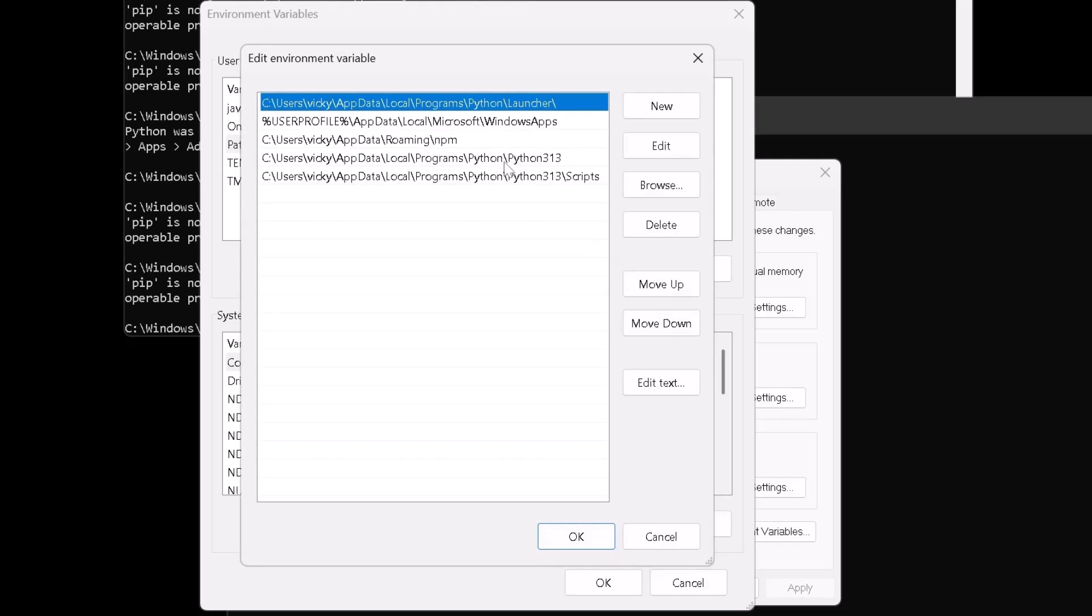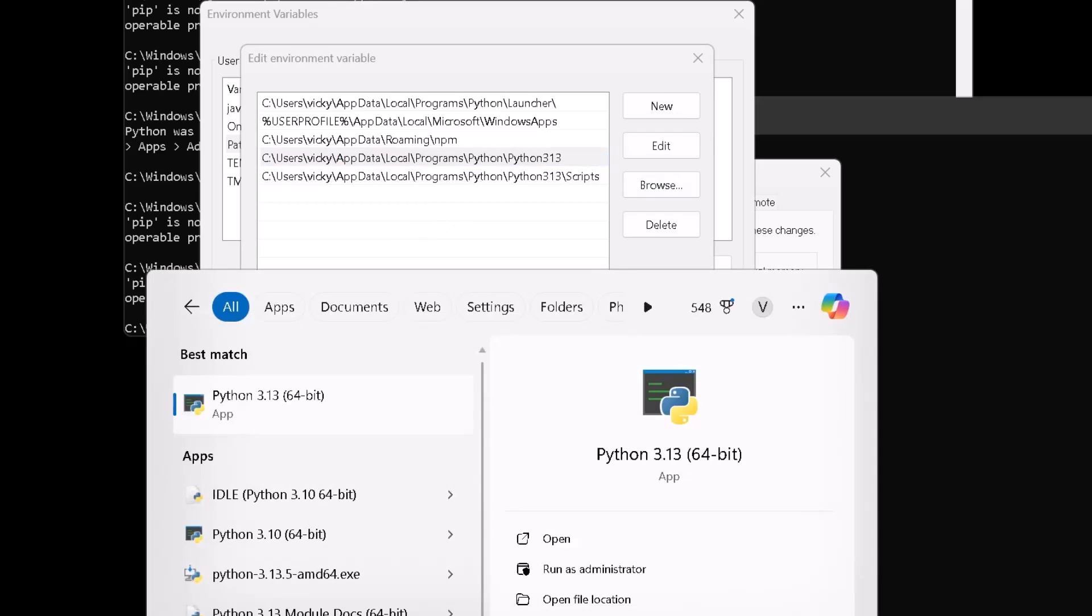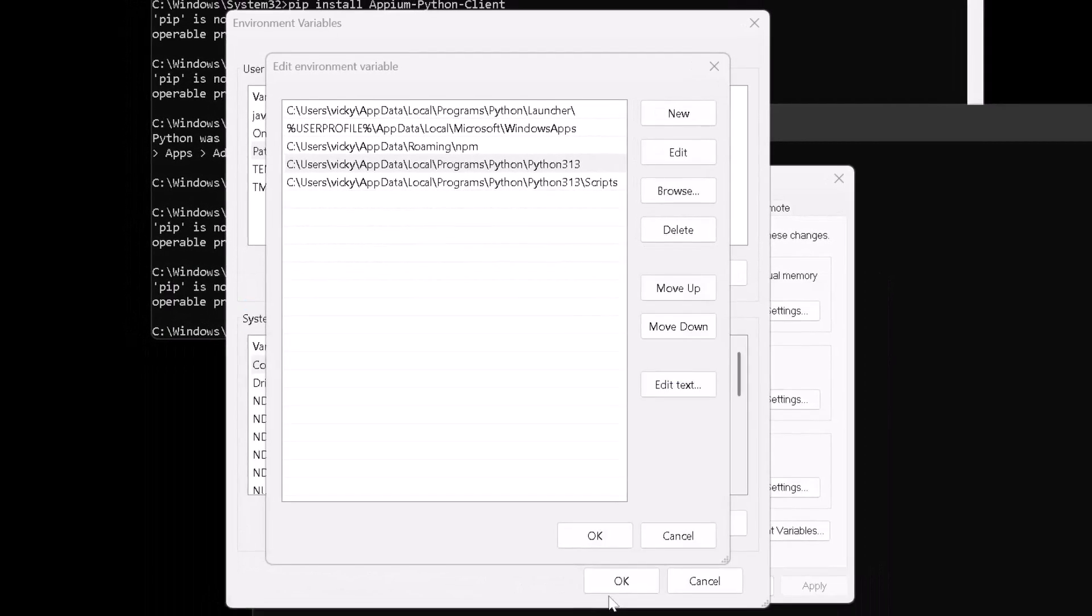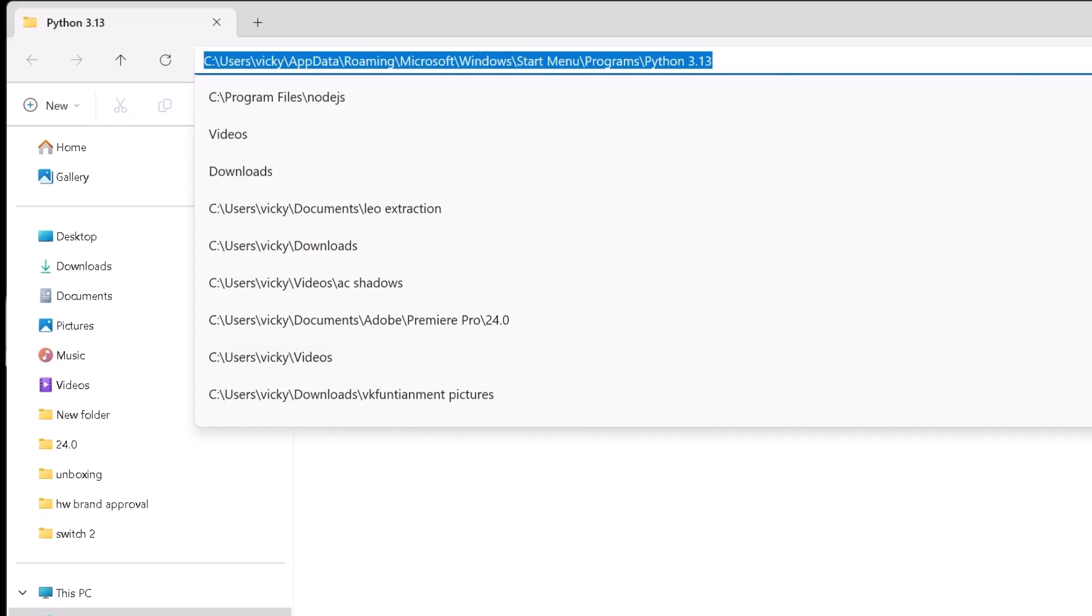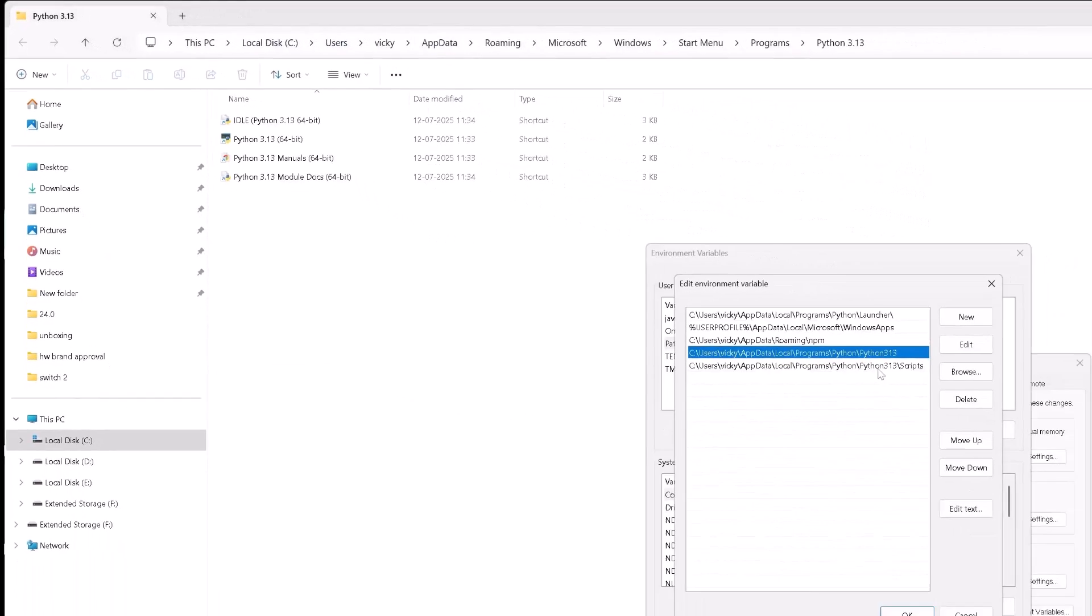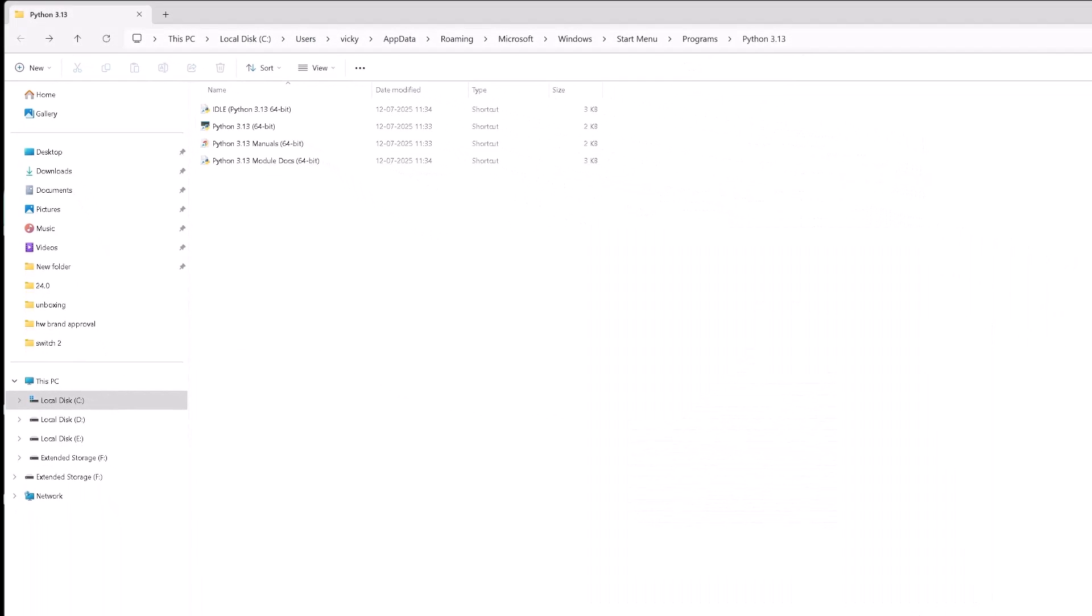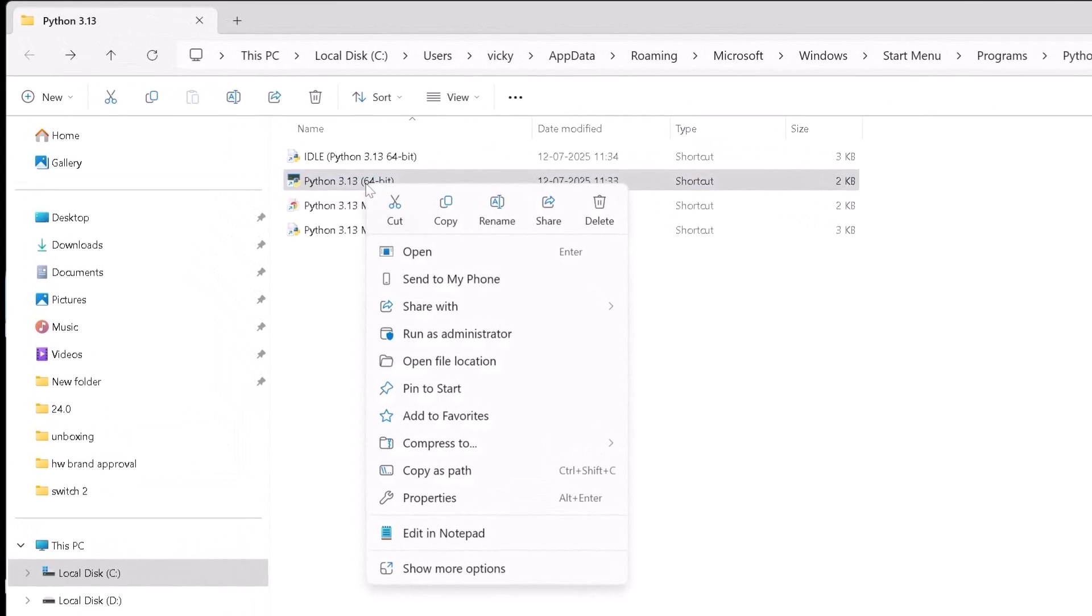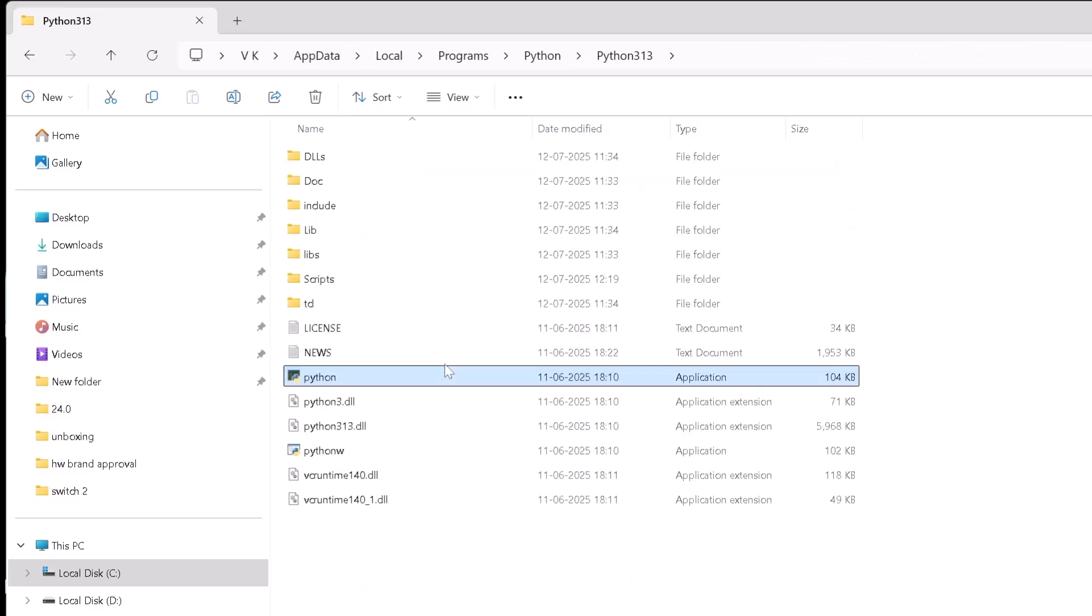Already I have added my Python locations here. In order to find it, what you need to do is type Python. This is the installation folder. We need to open it. Click on this open file location. Do not put this location on your environmental variable because you will be getting error. This is a shortcut path. You need to right click again the Python 64 bit and click on this open file location.